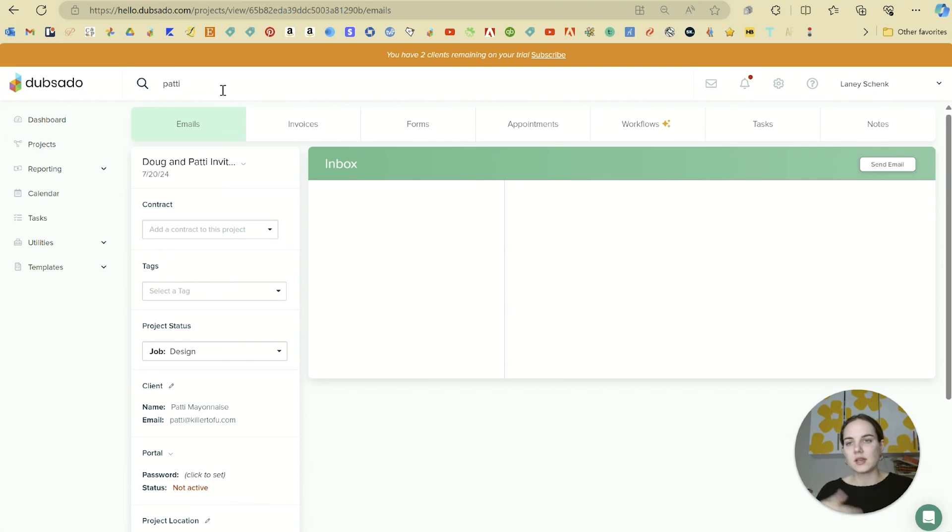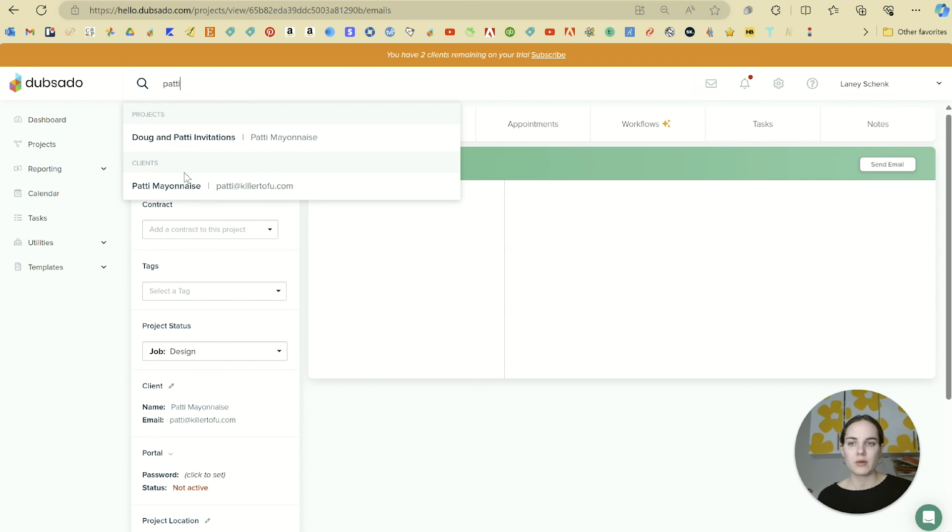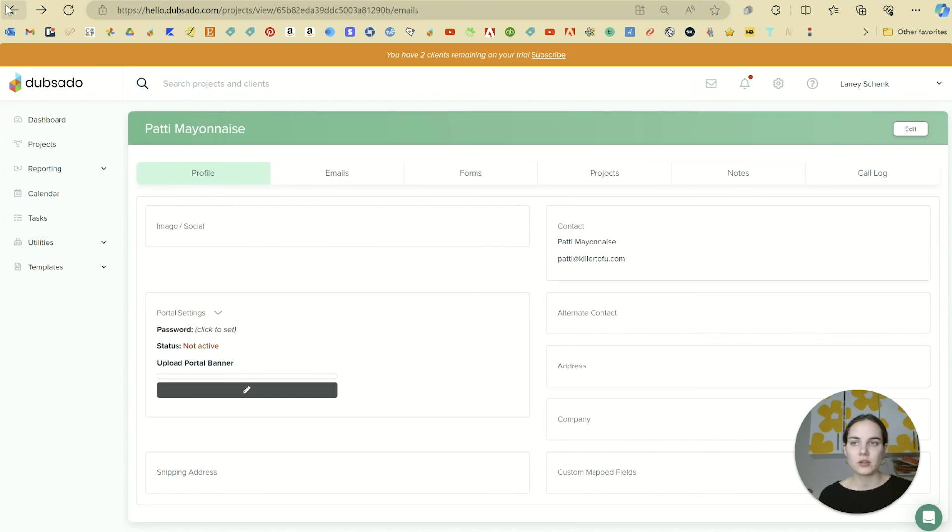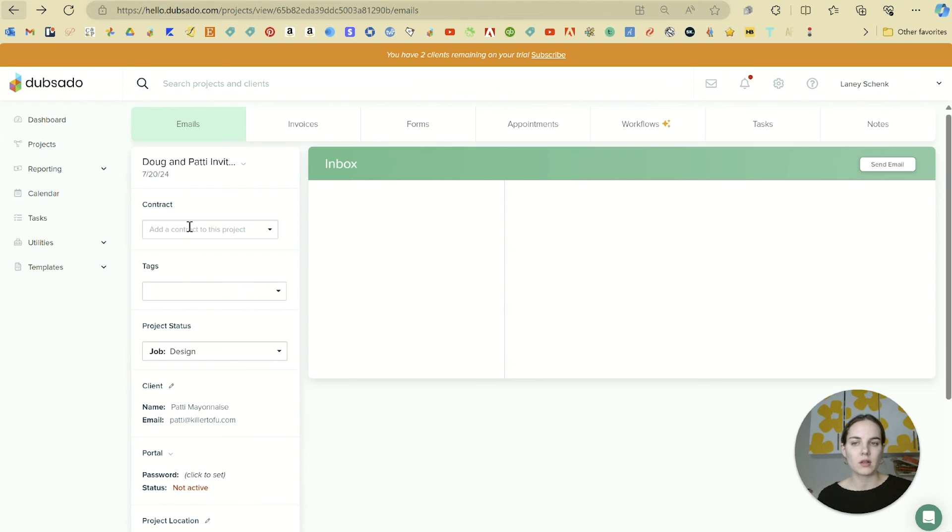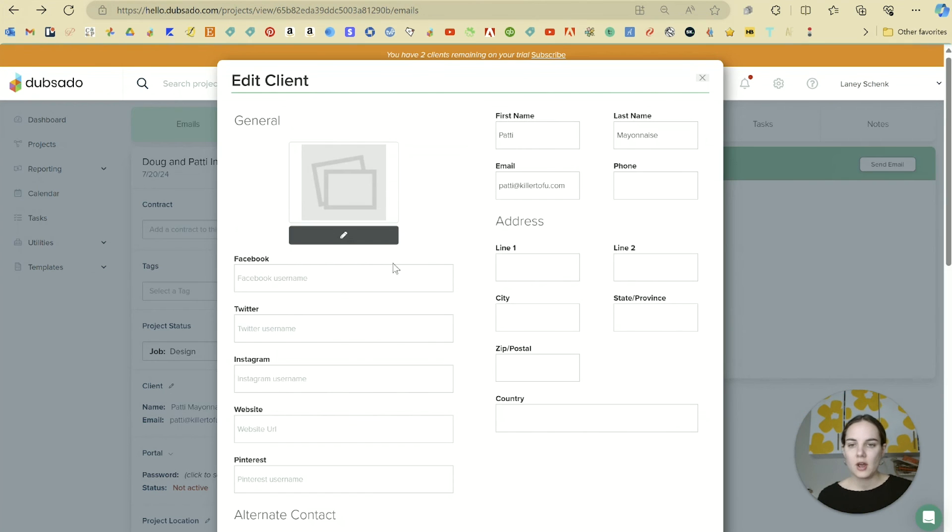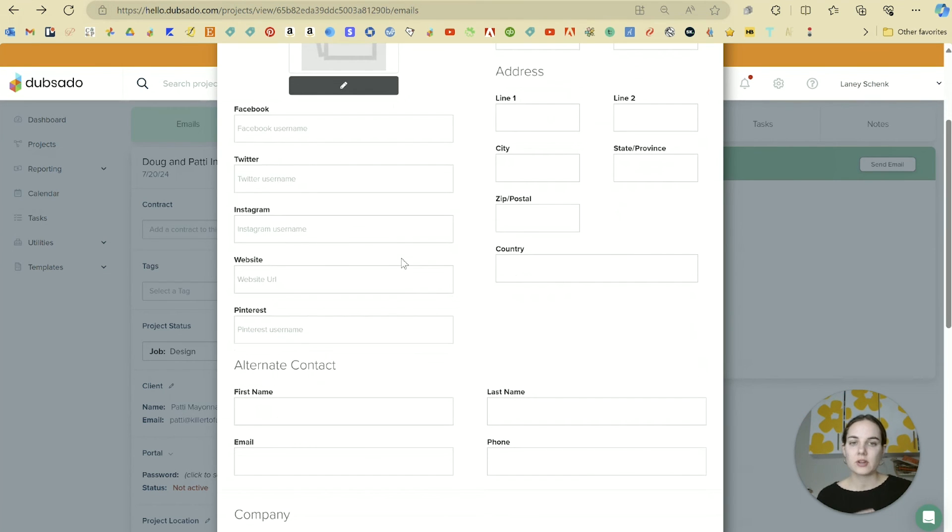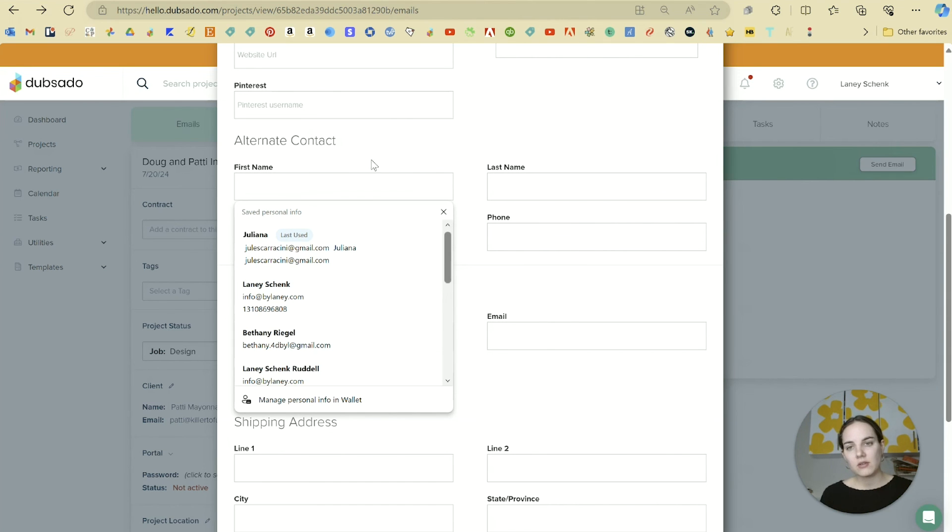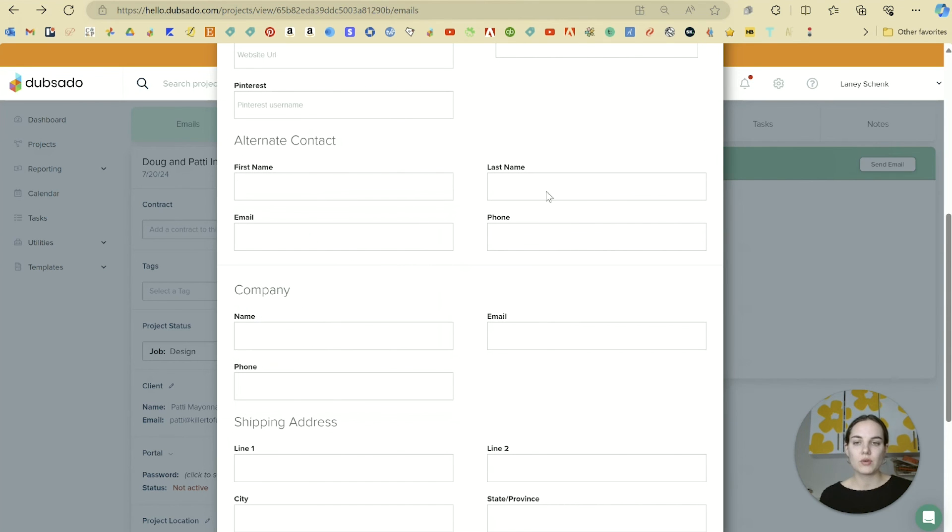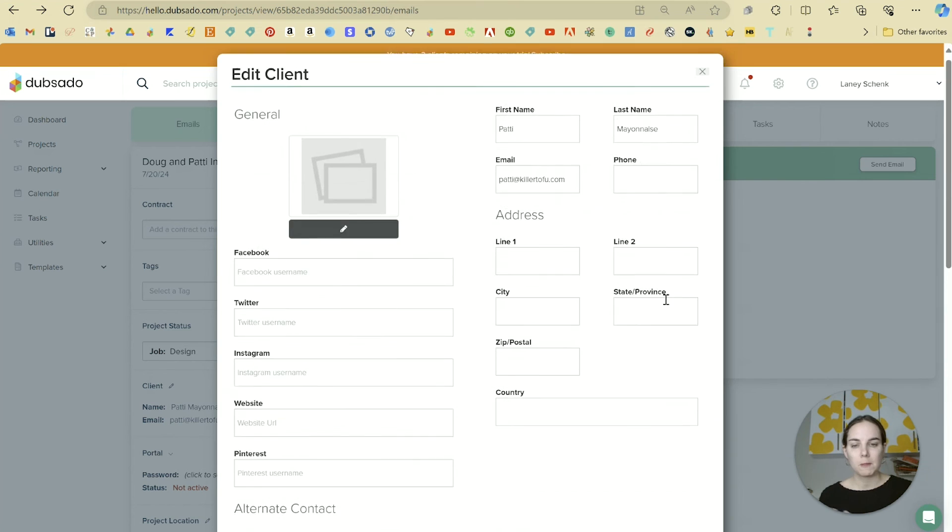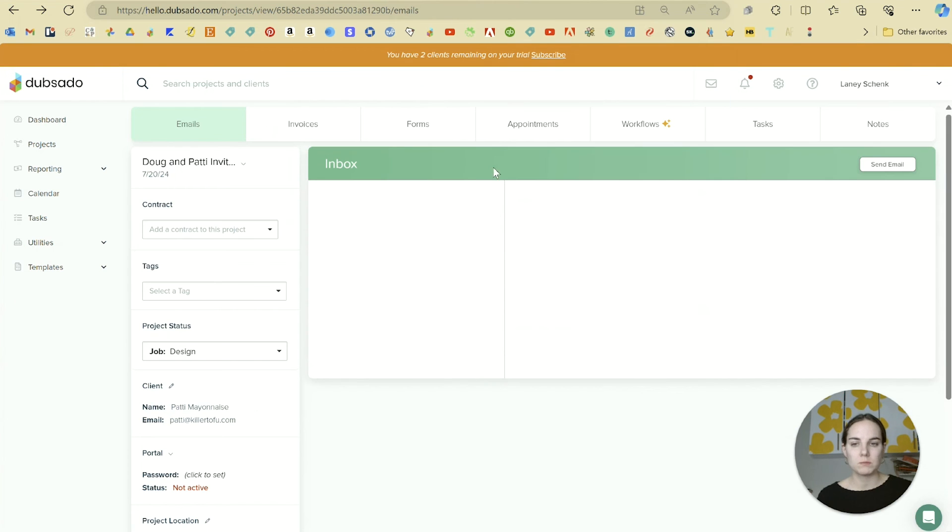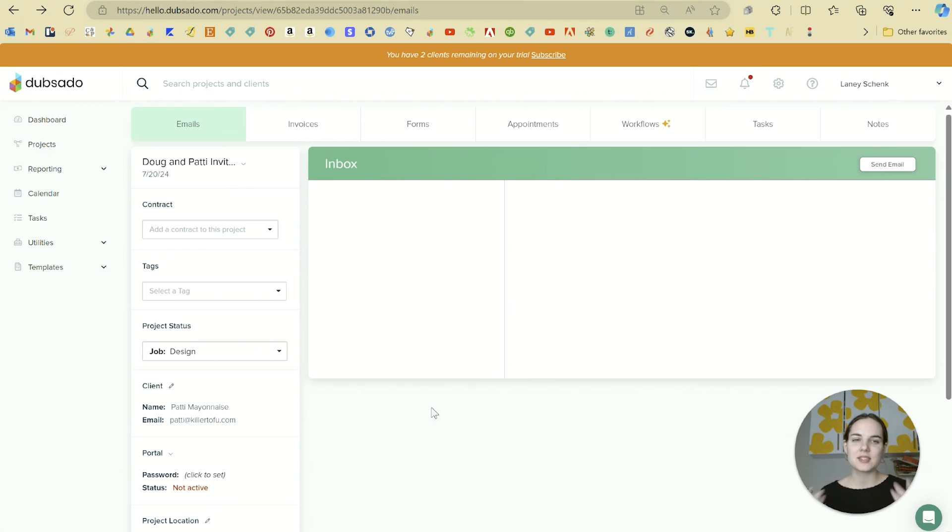After you've created this, you can always access the client page by going into the Patty Mayonnaise client, and you can change a lot of things here. You can also edit a little bit from this project page. For instance, if there's a wedding planner, I am often going to add them as an alternative contact so that I can send them information easily as well.